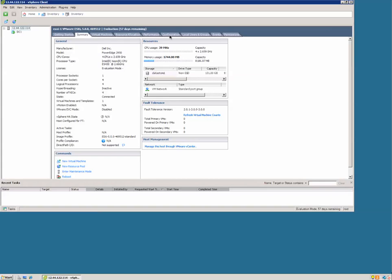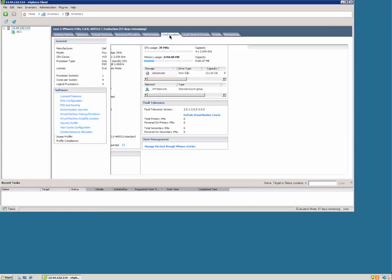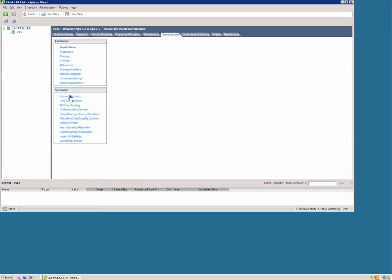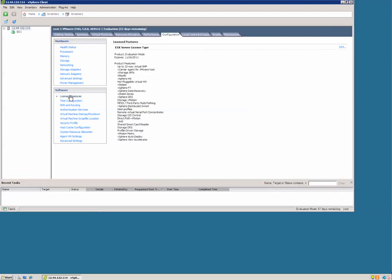Here we're going to click the configuration tab and click license features. Under ESX server license type, we're going to click edit.